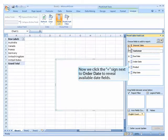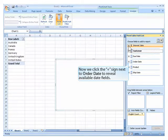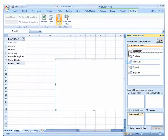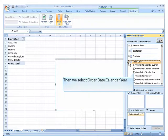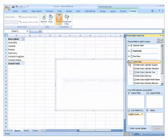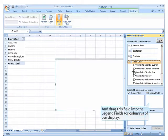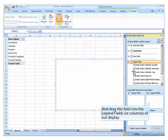Now we click the plus sign next to order date to reveal available date fields. Then we select order date calendar year and drag this field into the legend fields or columns of our display.